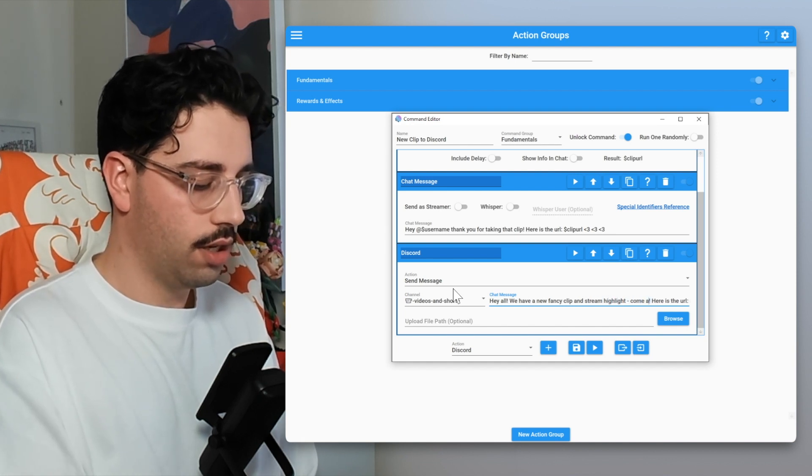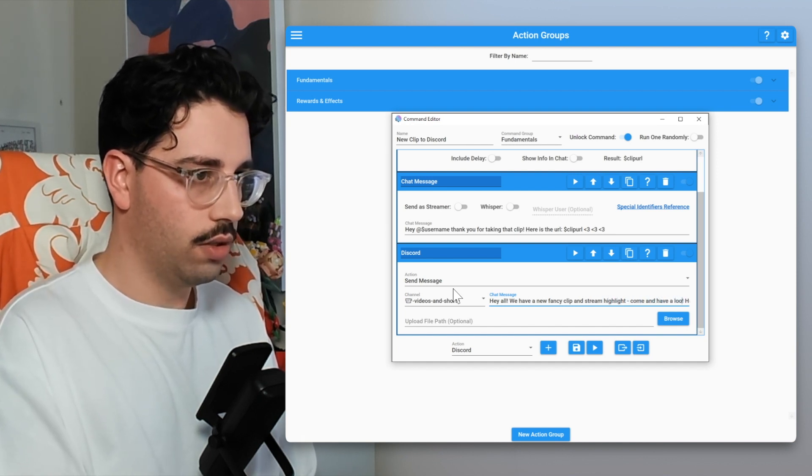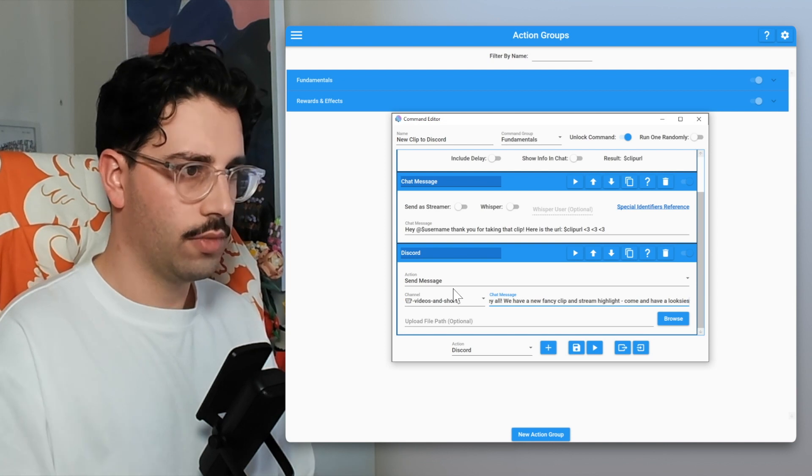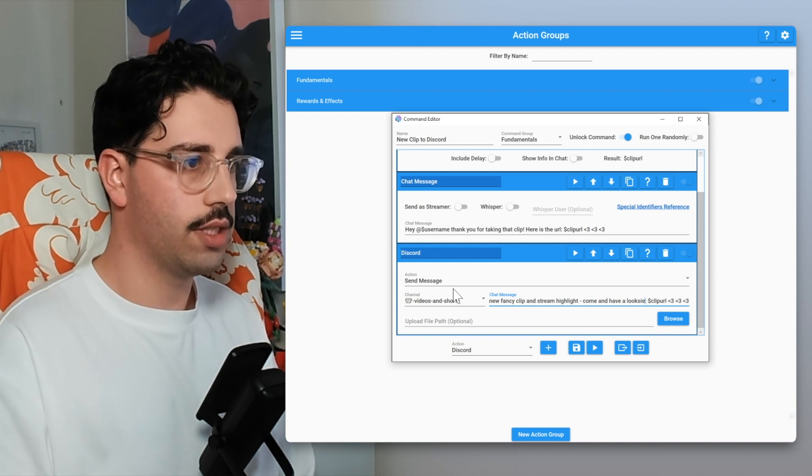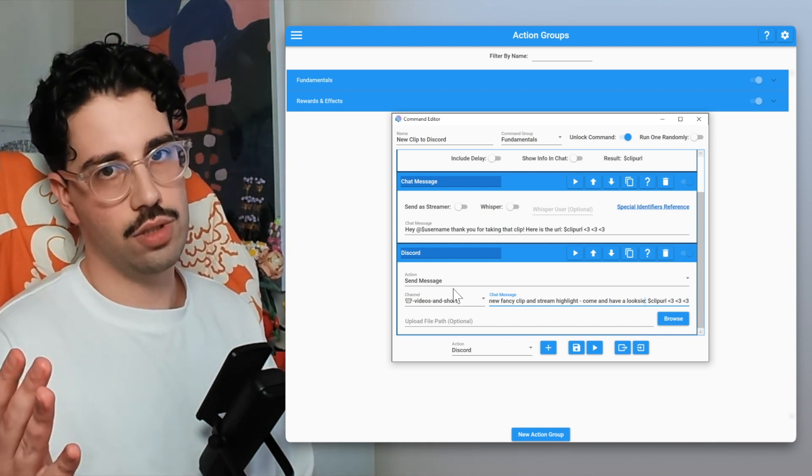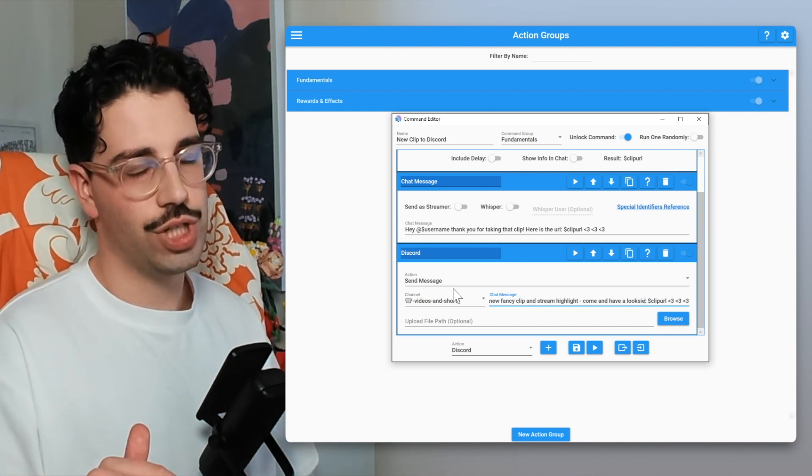Come and have a look-see. So that's the chat message I want to send within my Discord chat. Now if you haven't already connected Discord to Mix It Up, I haven't made a video about that so I'll link that up in the cards and in the description. But also within that video I do show you how to tag certain roles, so if you are looking to tag a role within this Discord message, you can definitely do that.